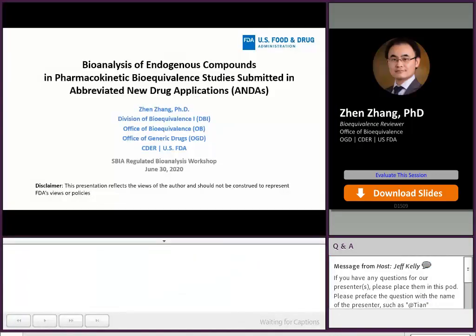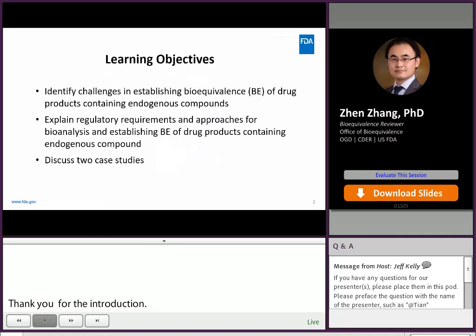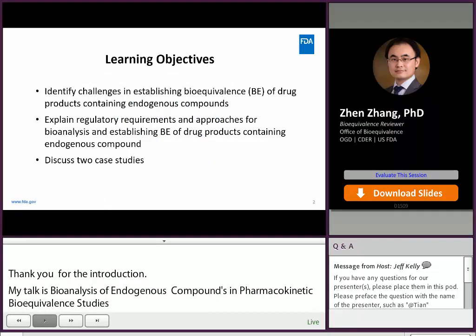My talk is 'Bioanalysis of Endogenous Compounds in PK/BE Studies Submitted in ANDAs.' This presentation reflects my personal view and should not be construed to represent FDA's views or policies.